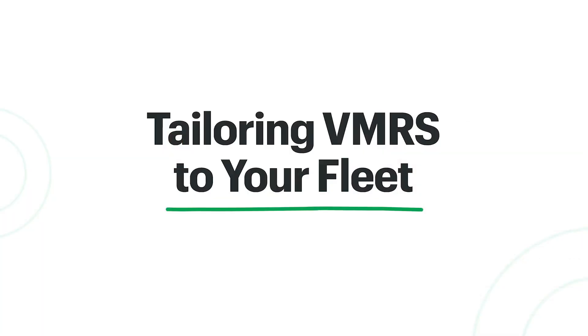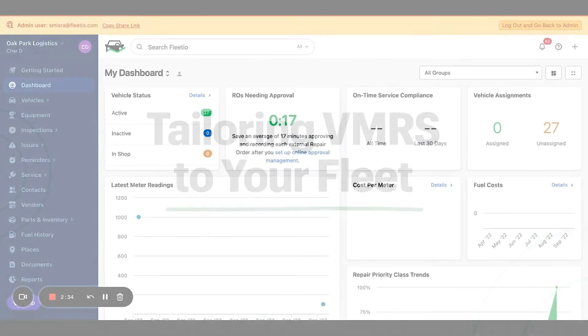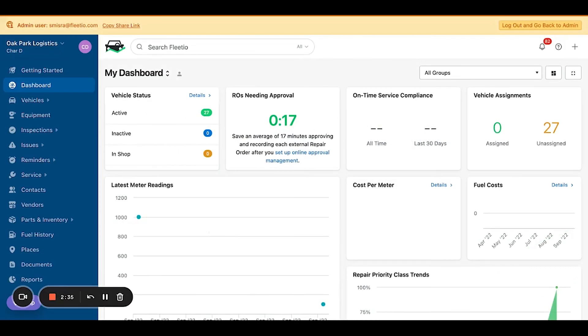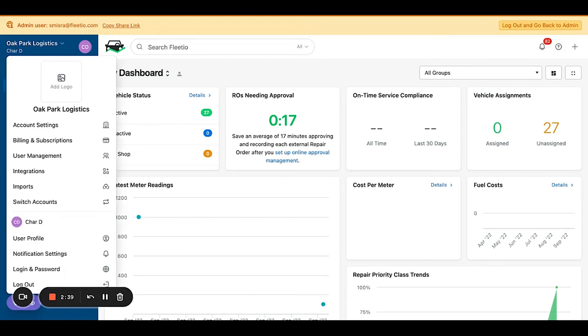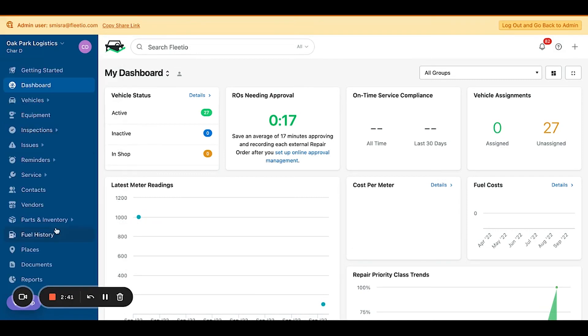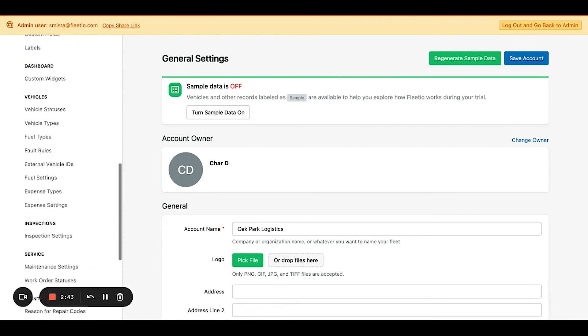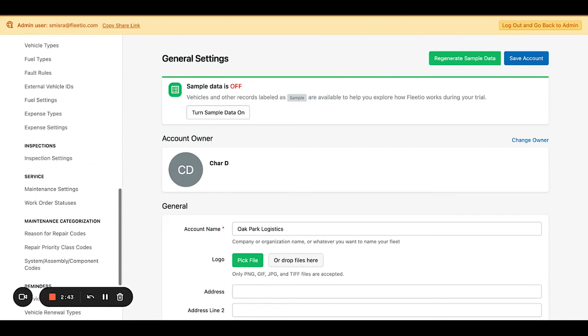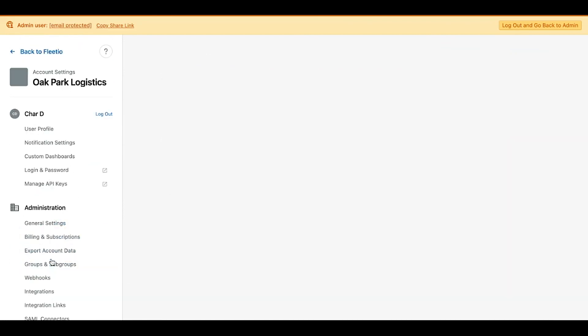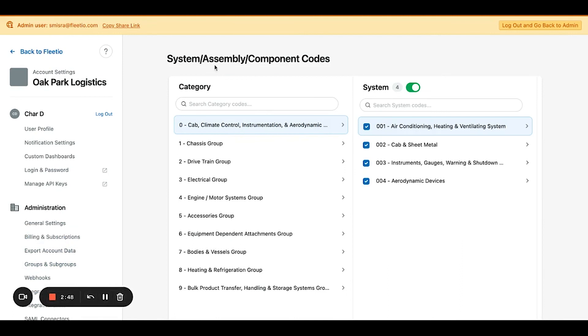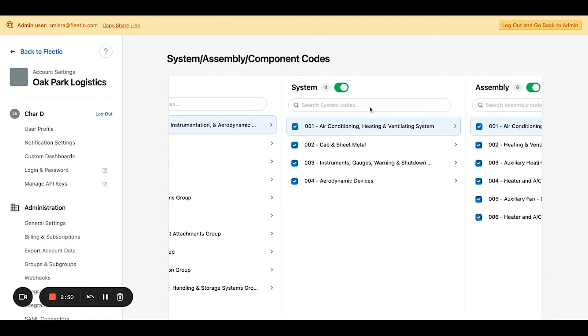And for a final update around how to control the level of granularity you see for your organization throughout the system, you can make changes to that through account settings. And then by scrolling all the way down to maintenance categorization, you'll see a screen pops up for system assembly component codes.